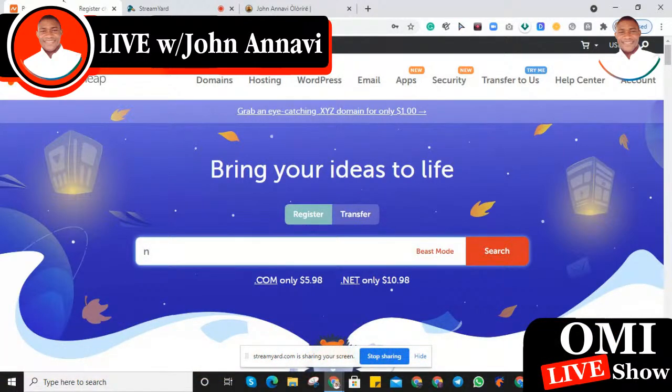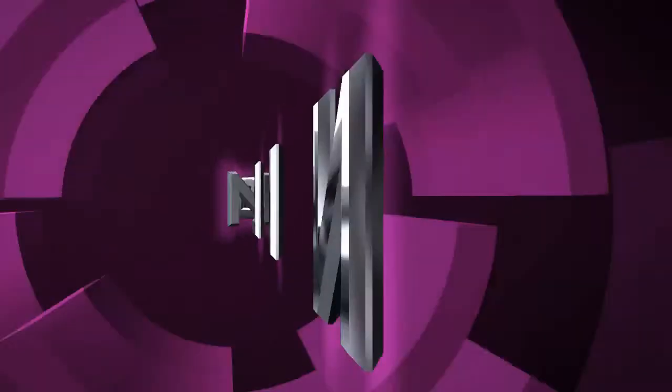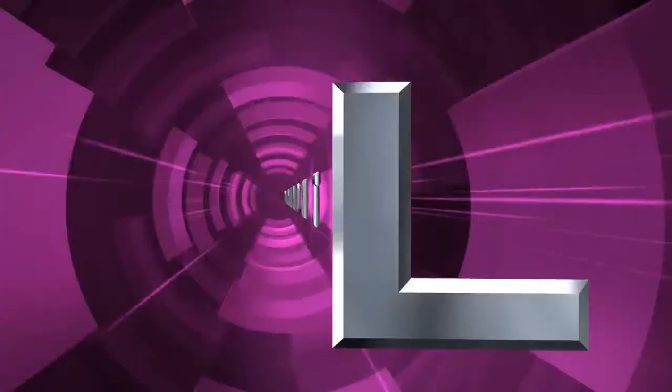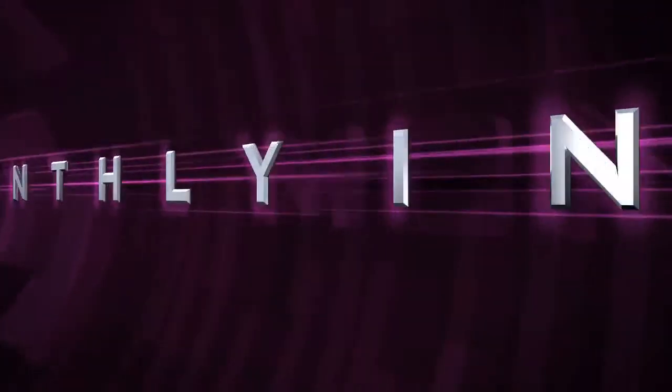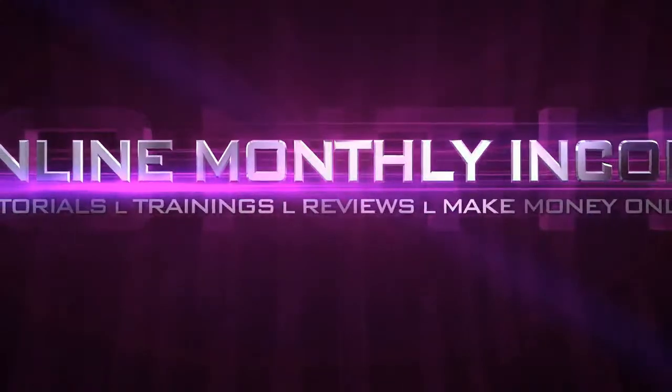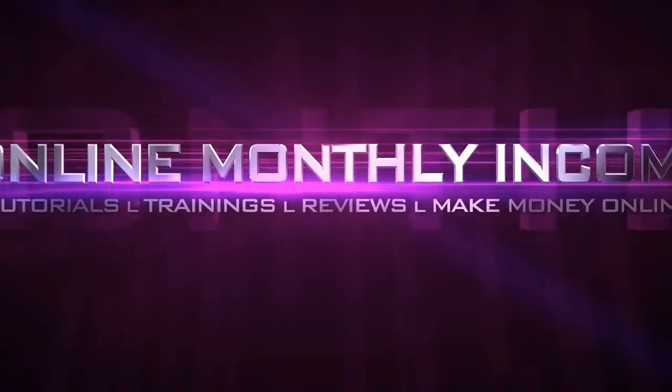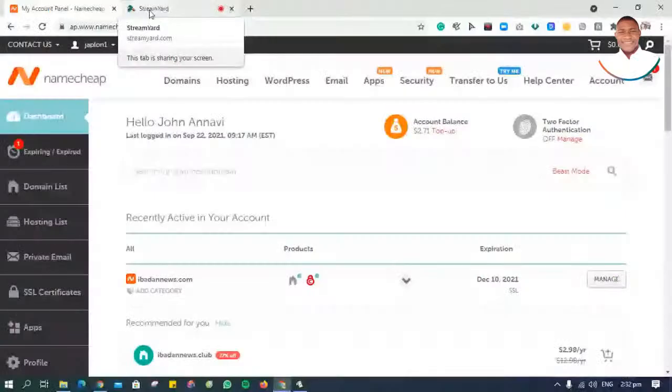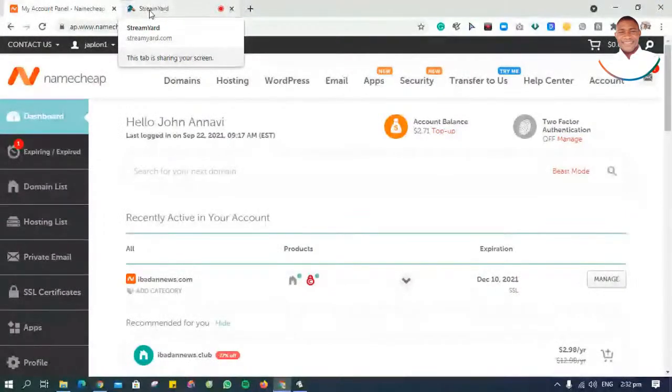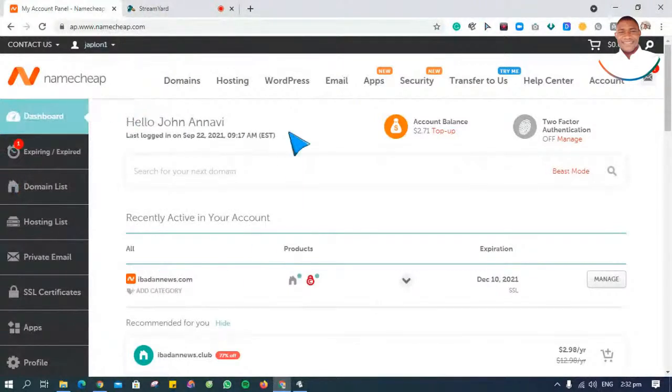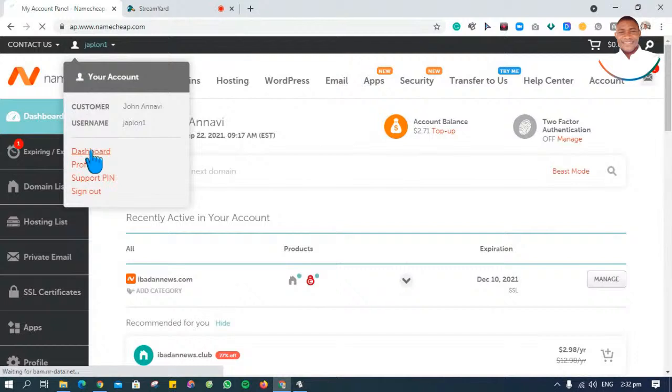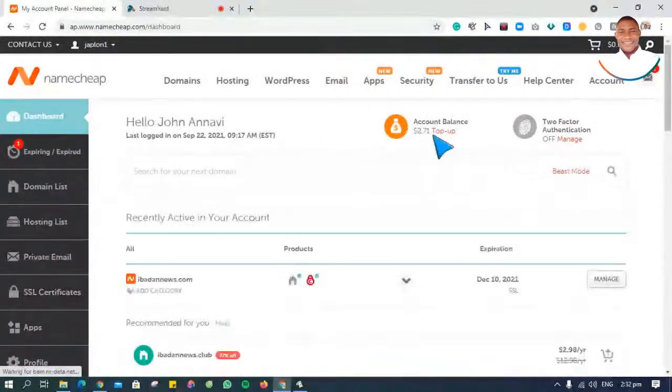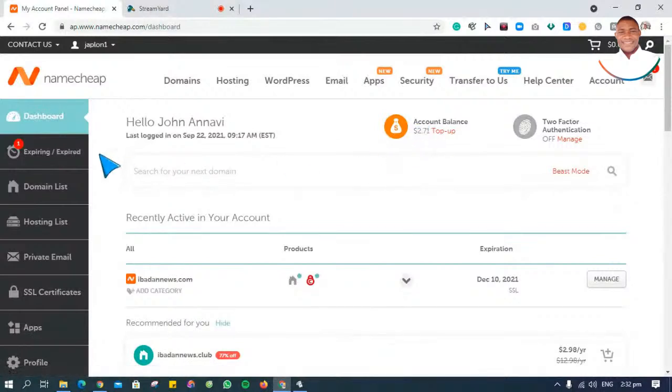So let's get into the show. Today I'm going to show you how you can fund your Namecheap account. Here I'm logged into my Namecheap account already. What I'll do next is go to dashboard. Once you click on the dashboard area, it brings you right to this page.